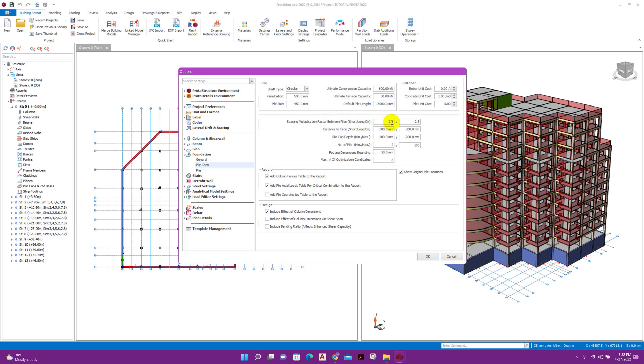Spacing multiplication factor between piles, here both direction I am taking 2.5 into d. We can take 3 into d also. Here 2.5 d, 2.5 d I am taking.